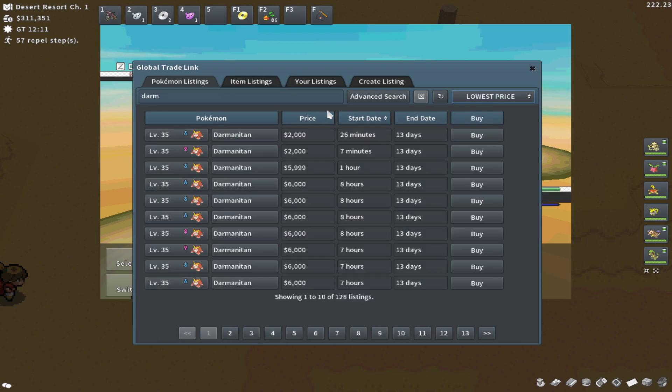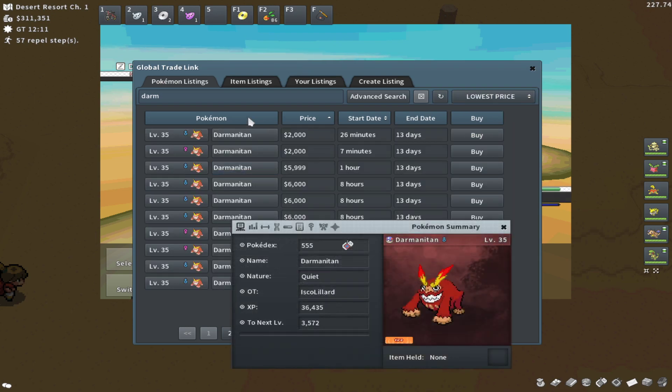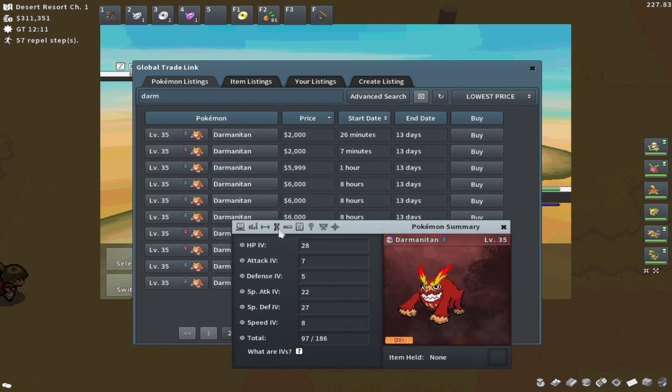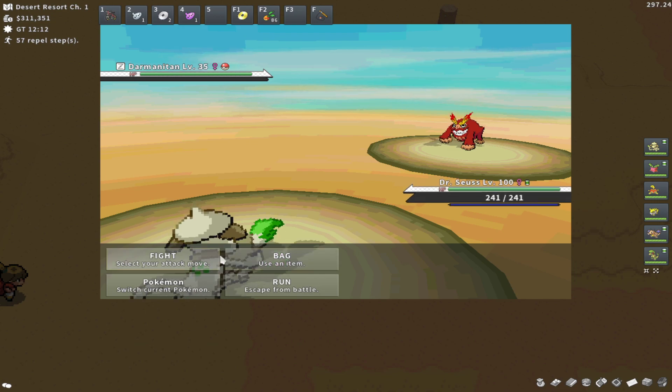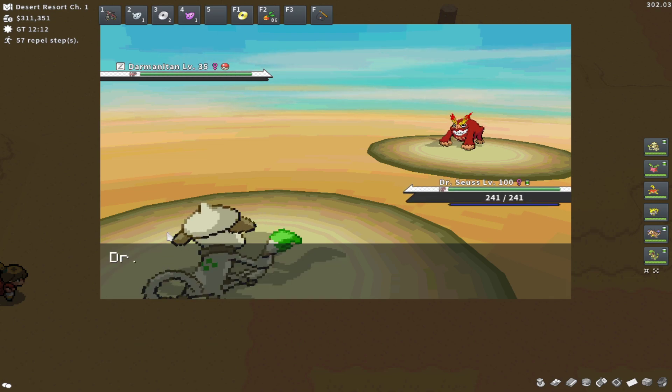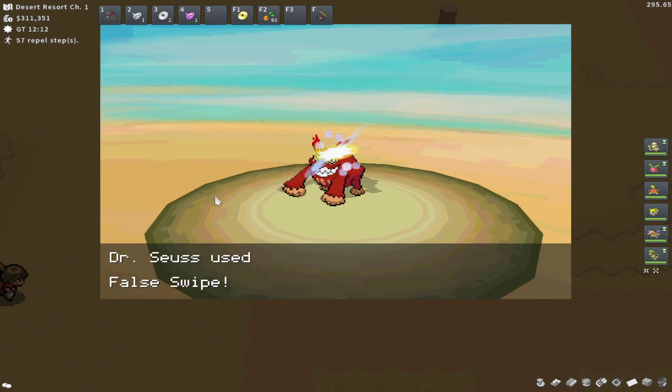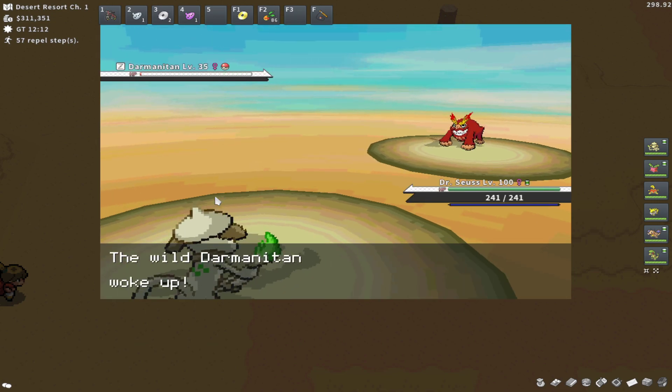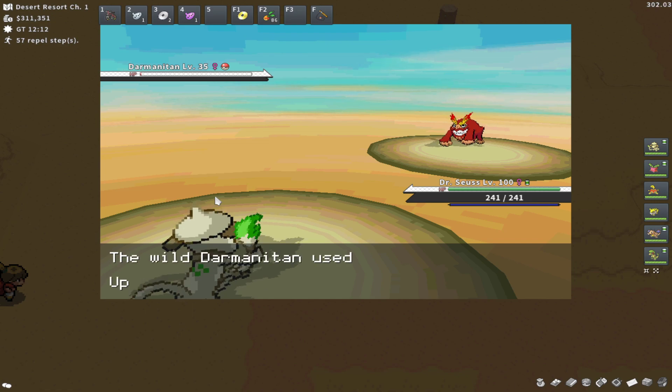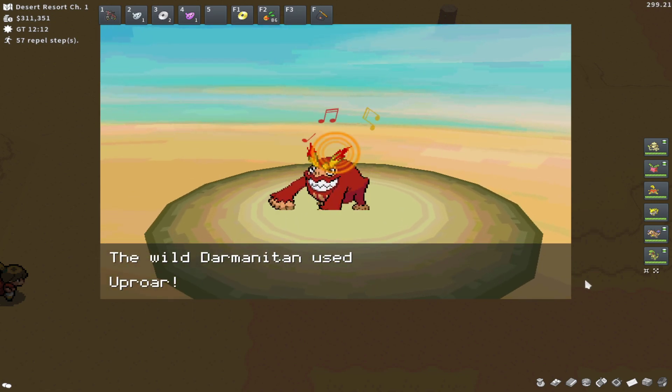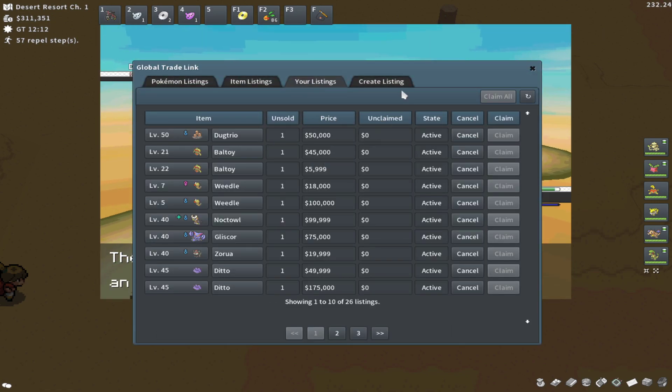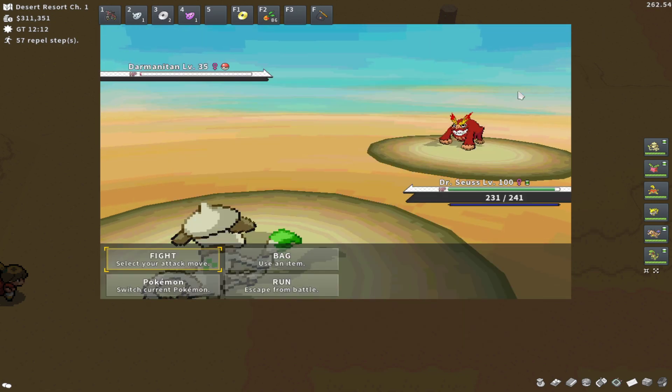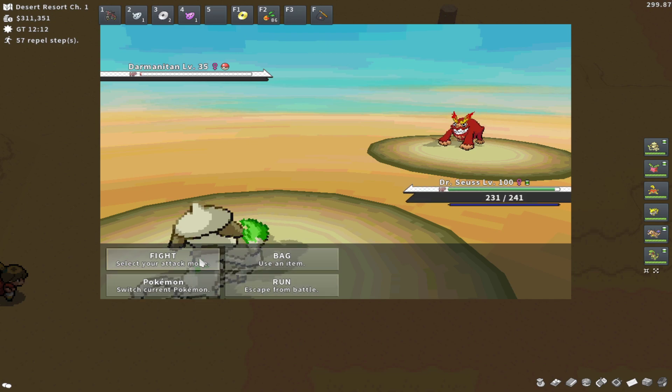I'm not sure if it's worth anything on the GTL or not, but actually, the cheapest Darmanitan is usually around $5,000 to $6,000. So you could come here if you just have some candy bars laying around, catch these Darmanitans, sell them for $5,000 a piece, and that's super easy profit.